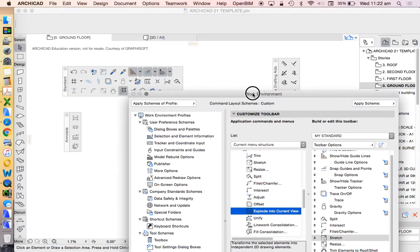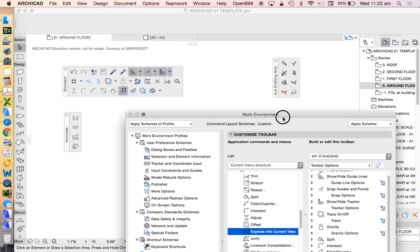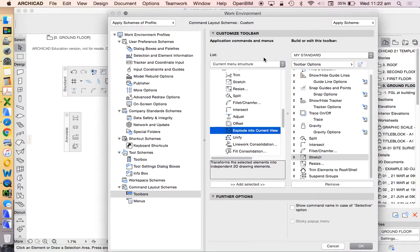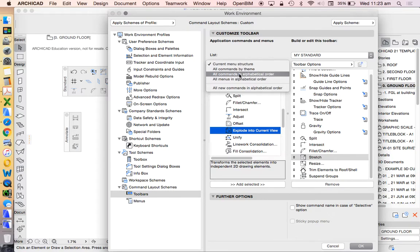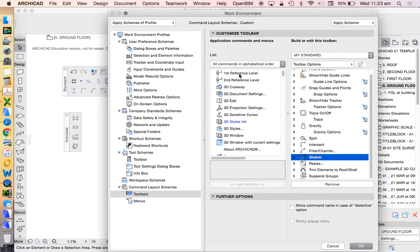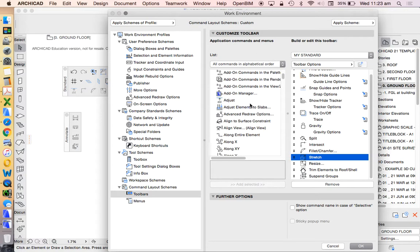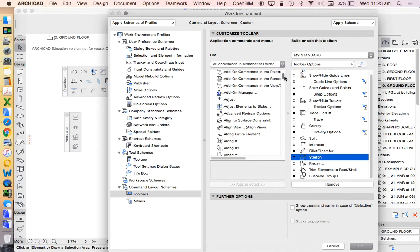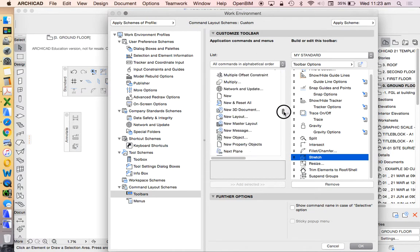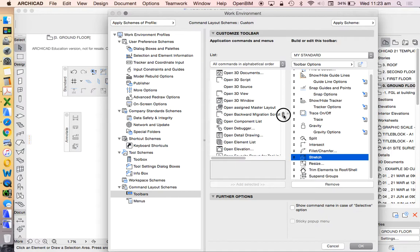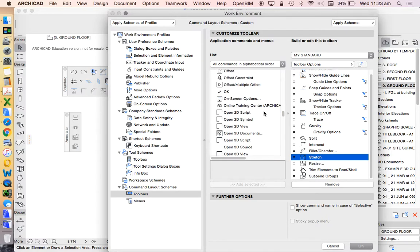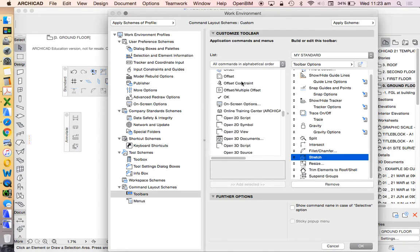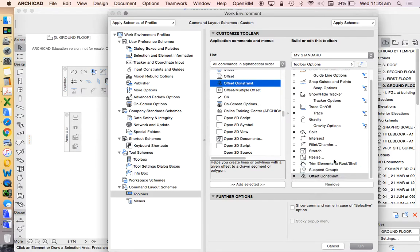What I was saying before, under our drafting aids, one of the tools that I use all the time is called offset. So if we go to all commands in alphabetical order, we're going to find that under O, offset, offset constraints, and we'll just drag and drop that into our list. We'll put that at the very end just so we know where to find it, and OK.